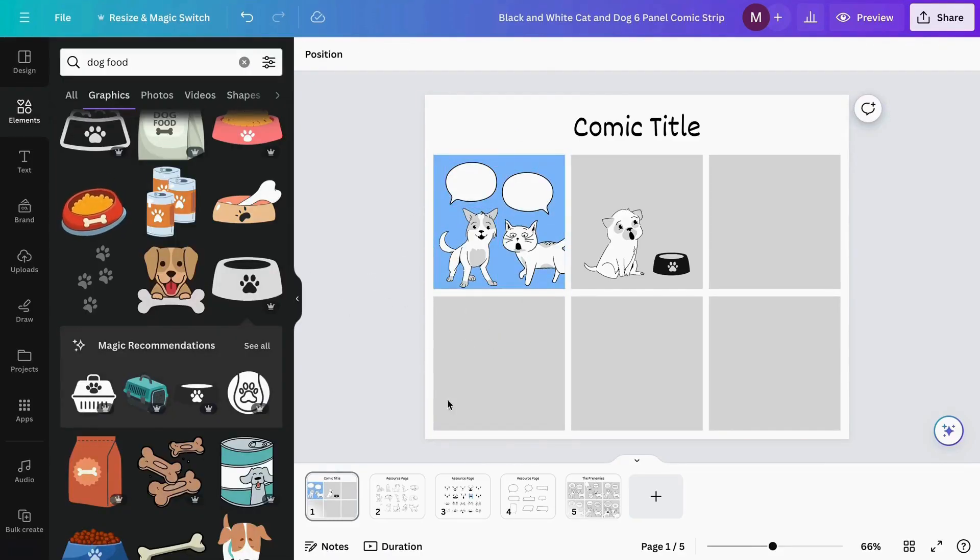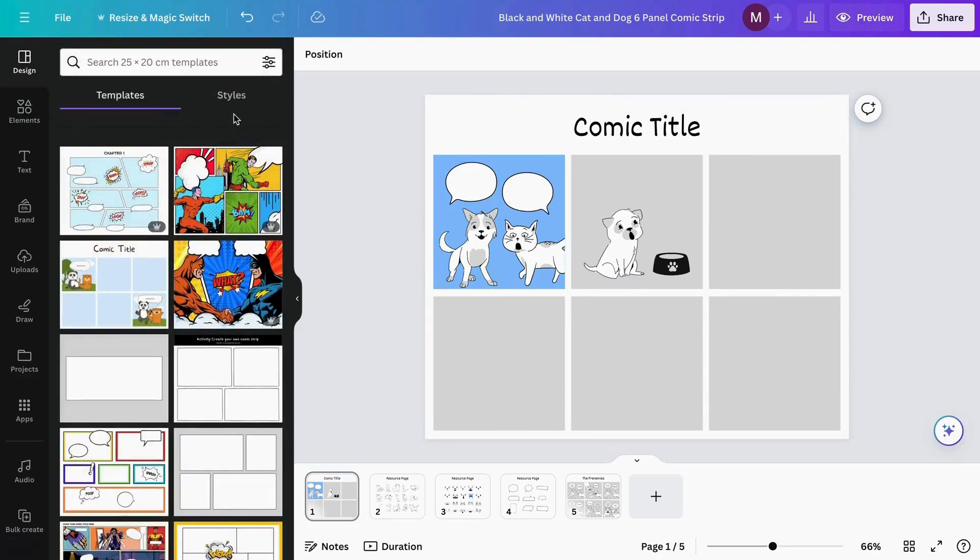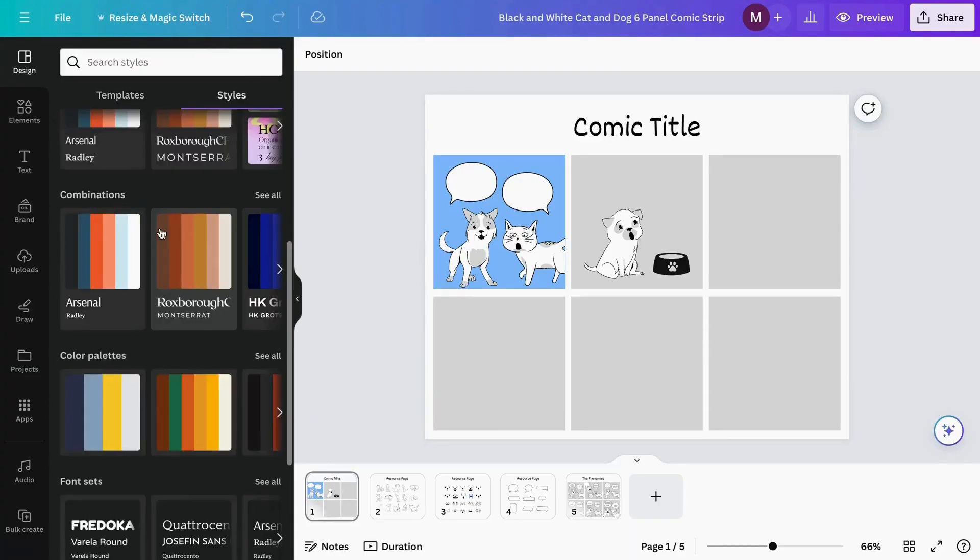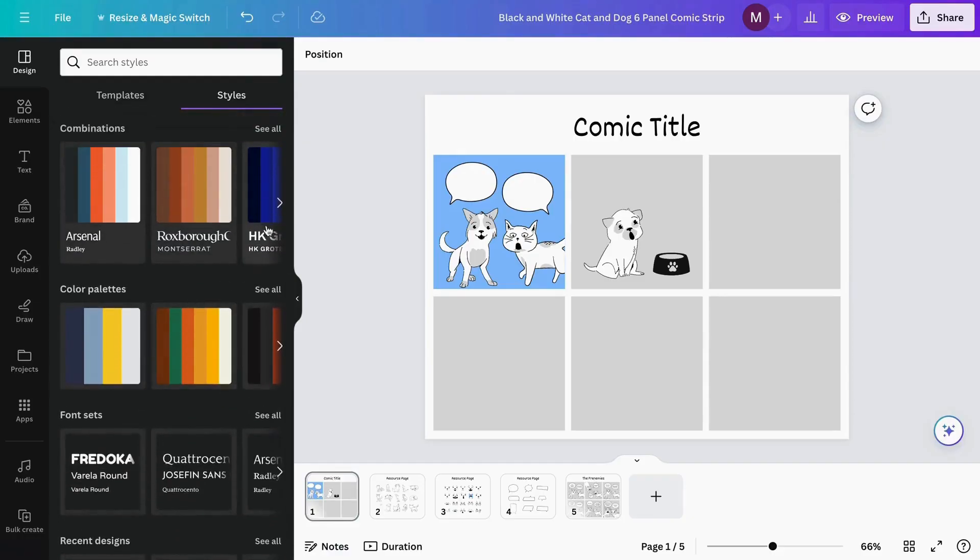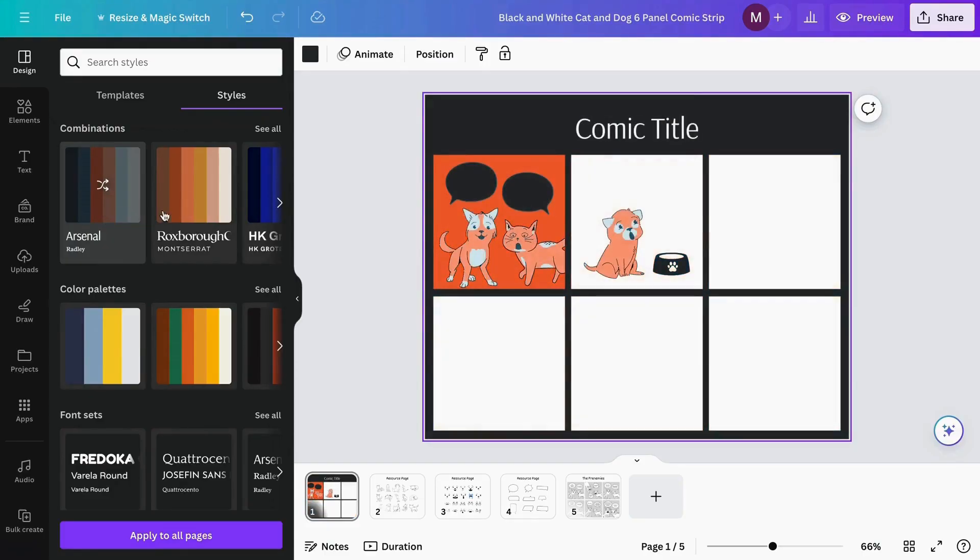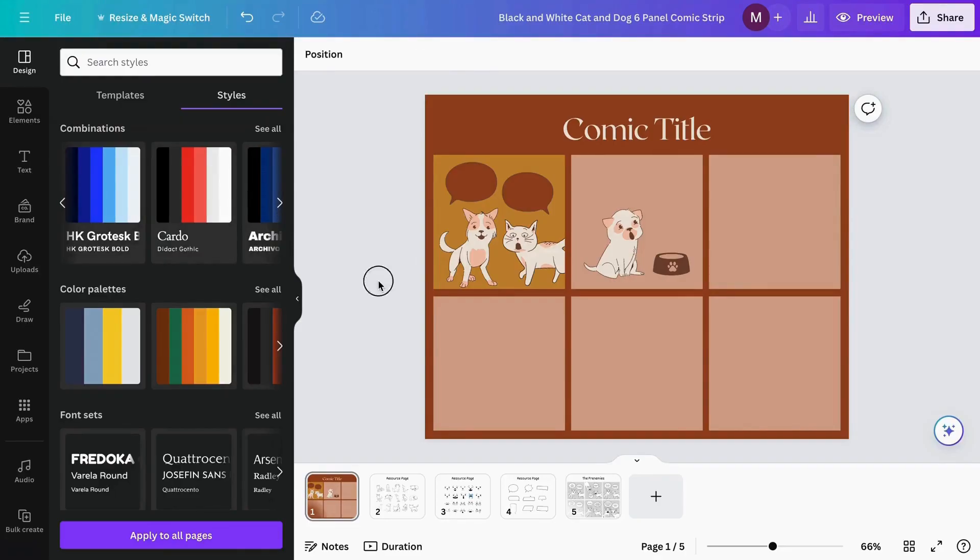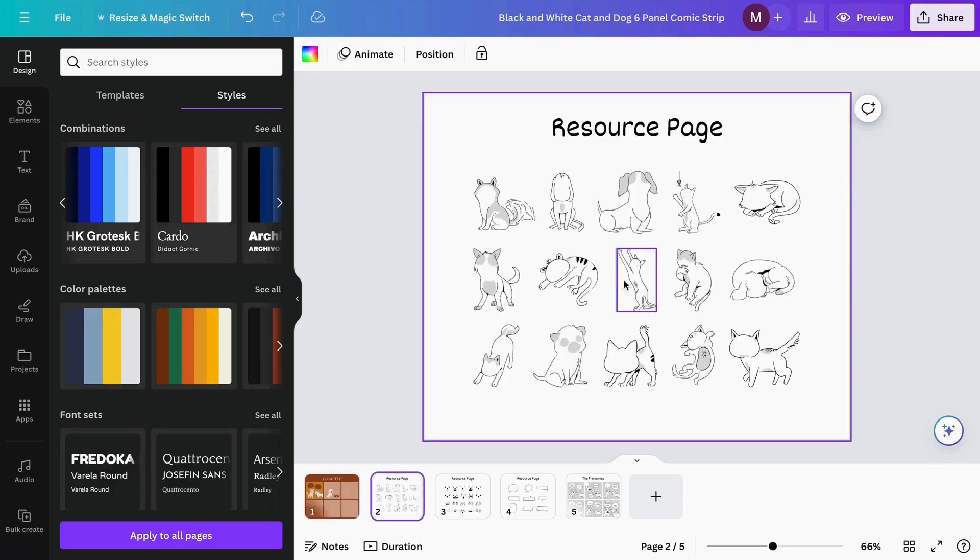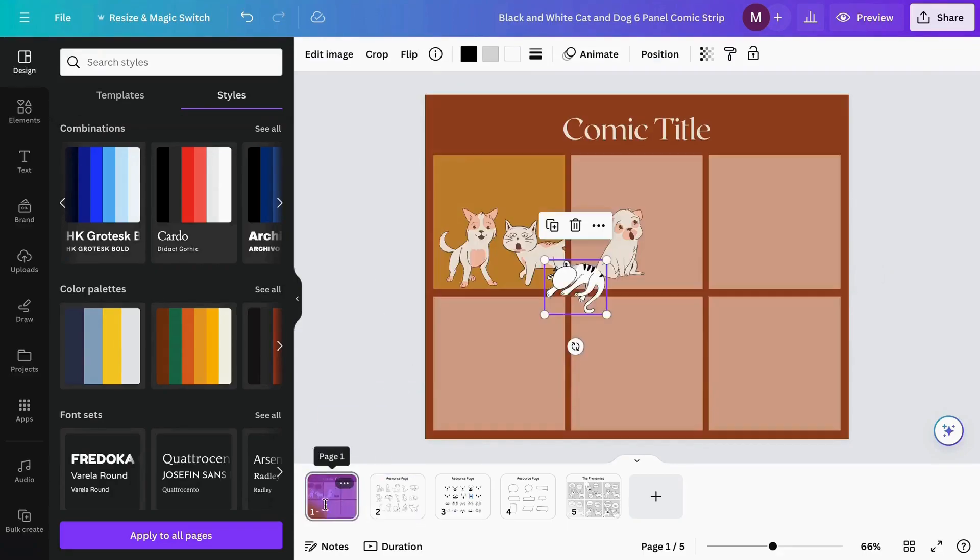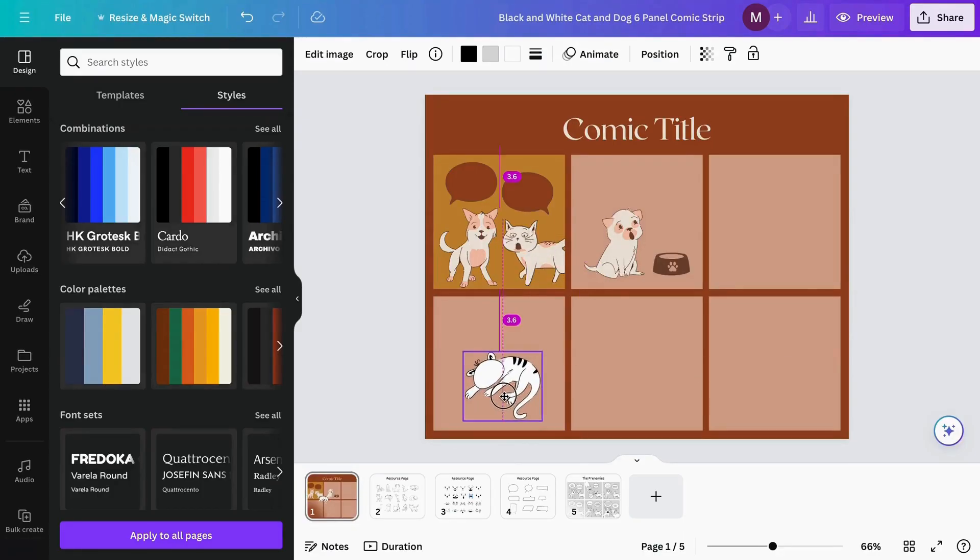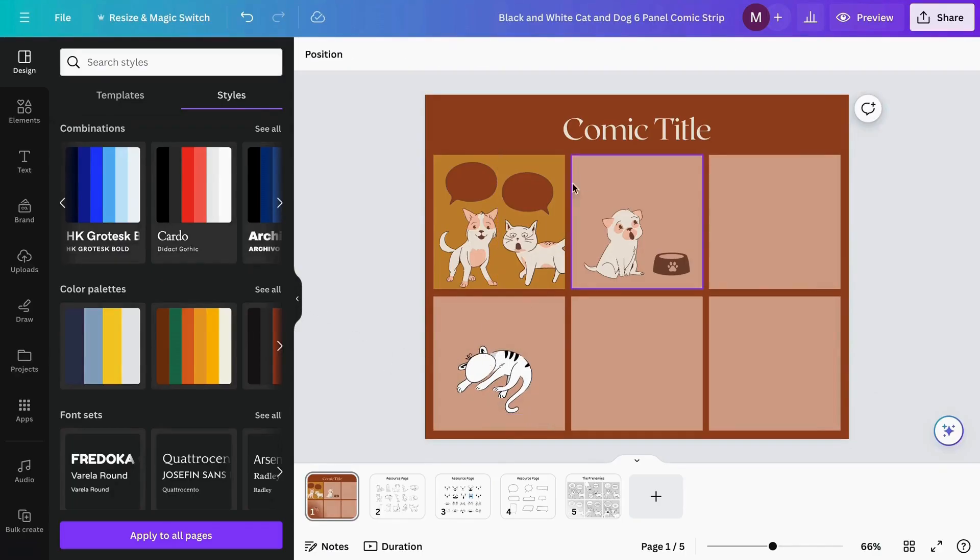If you don't want to adjust colors individually, you can go to the Design section and select Styles. In this section, you'll find color combinations that work for your comic strip. You can try this one, this one, or something like this. I recommend doing this at the end so all your elements match. If you add another element now, it will be in a different color and won't match these.